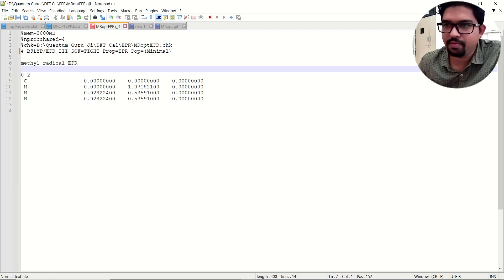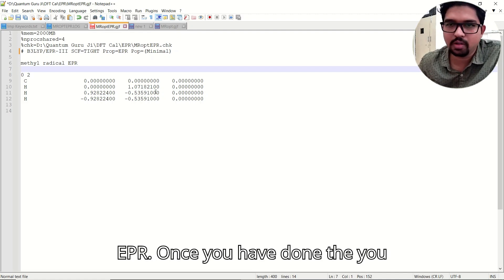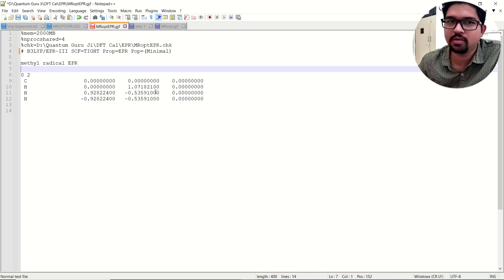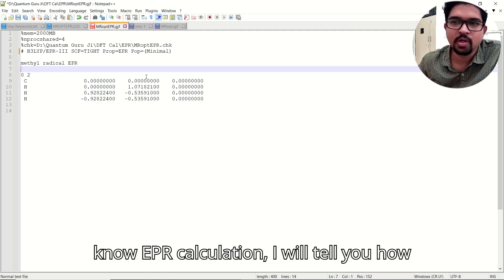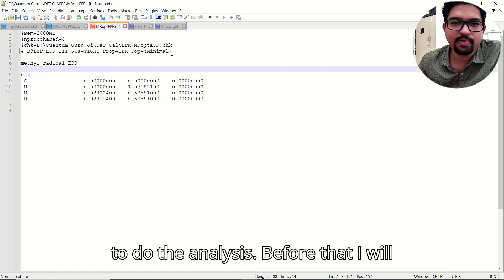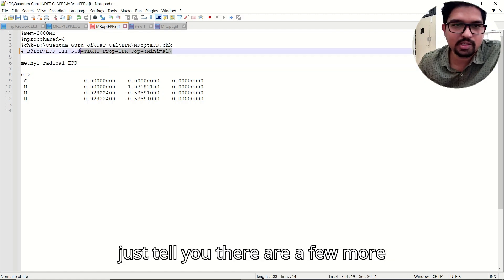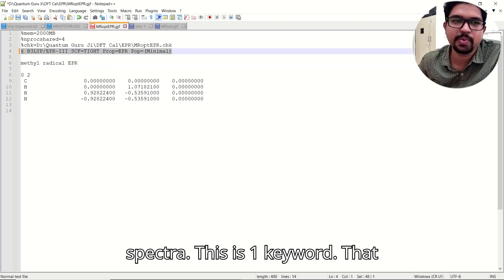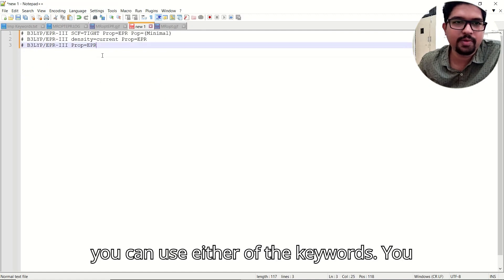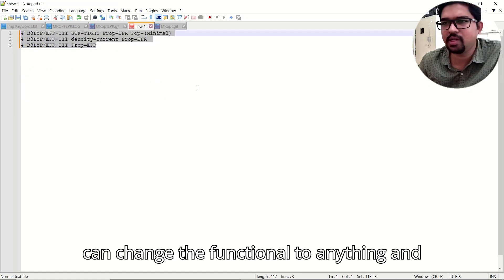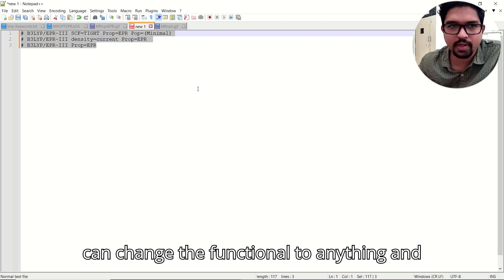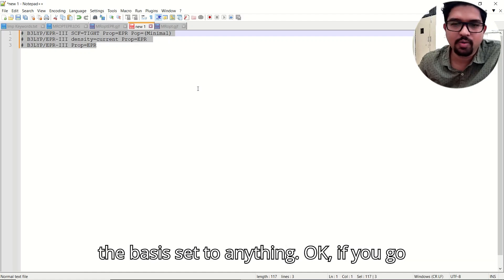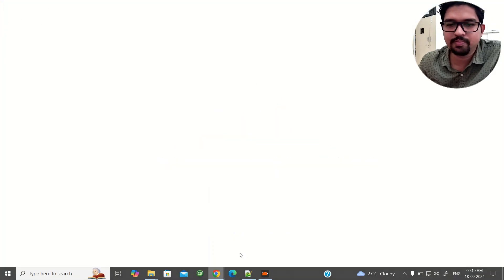Once you have done the EPR calculation I'll tell you how to do the analysis. Before that, there are a few more keywords you can use for EPR spectra. You can use either of these keywords and change the functional or basis set to anything you wish.